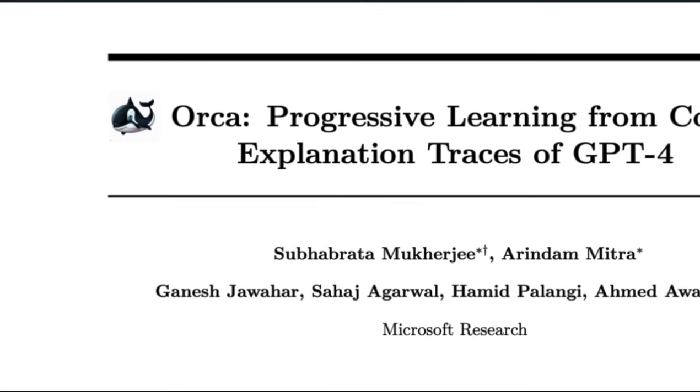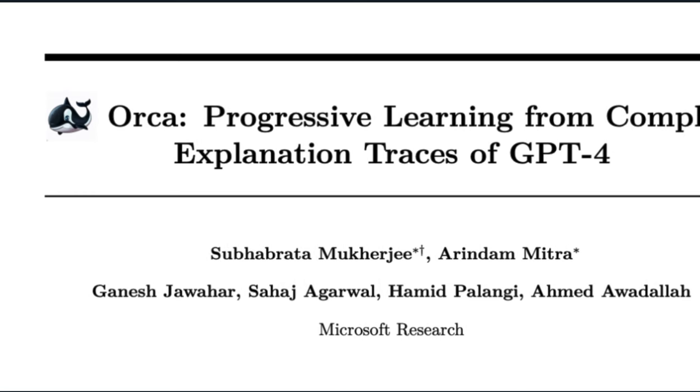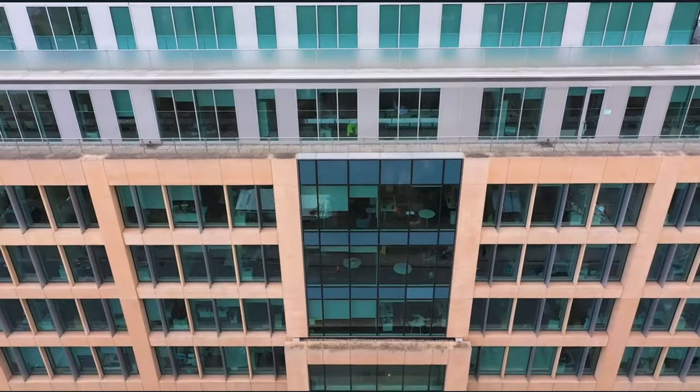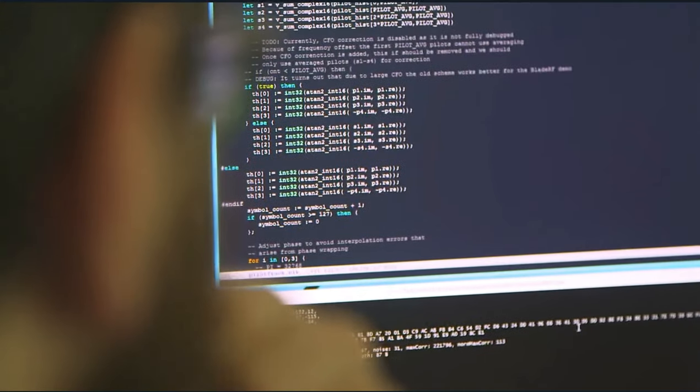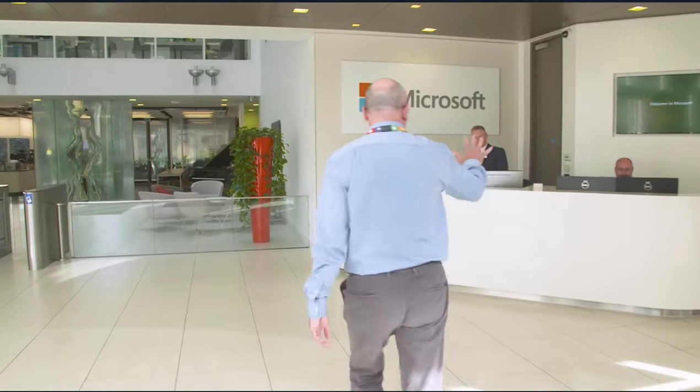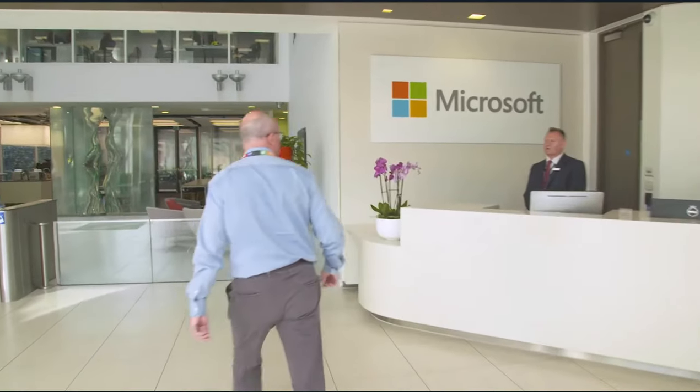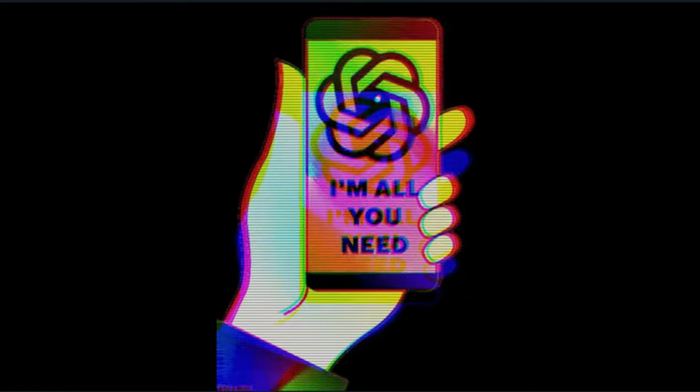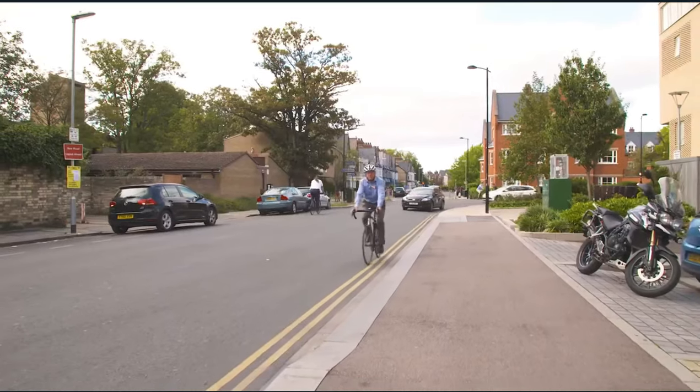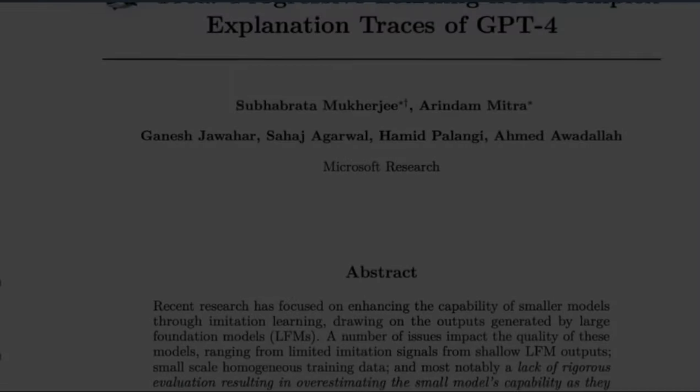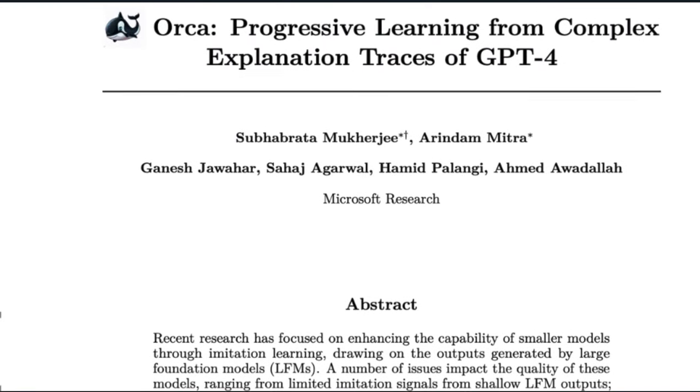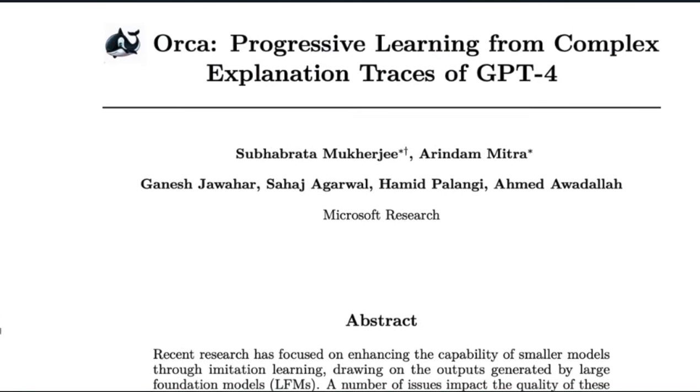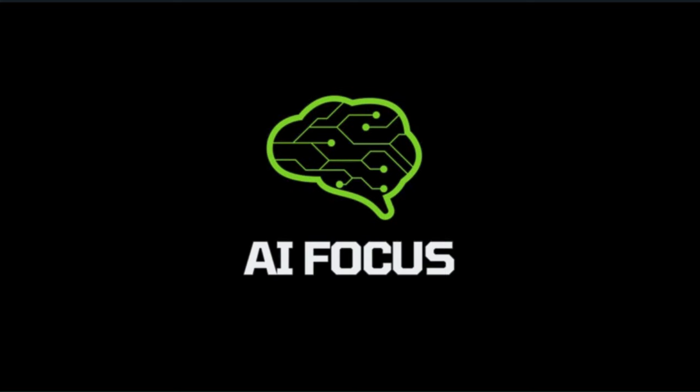Microsoft Research just dropped their new paper, Orca Progressive Learning from Complex Explanation Traces of GPT-4. It's a paper on how to make open source models just as powerful as the big sharks like GPT-4, which seems like a conflict of interest seeing as though OpenAI and Microsoft are on the same team of this AI war. This is probably the craziest paper release yet, and we're going to get into the three most groundbreaking advancements from Orca on this episode of AI Focus.